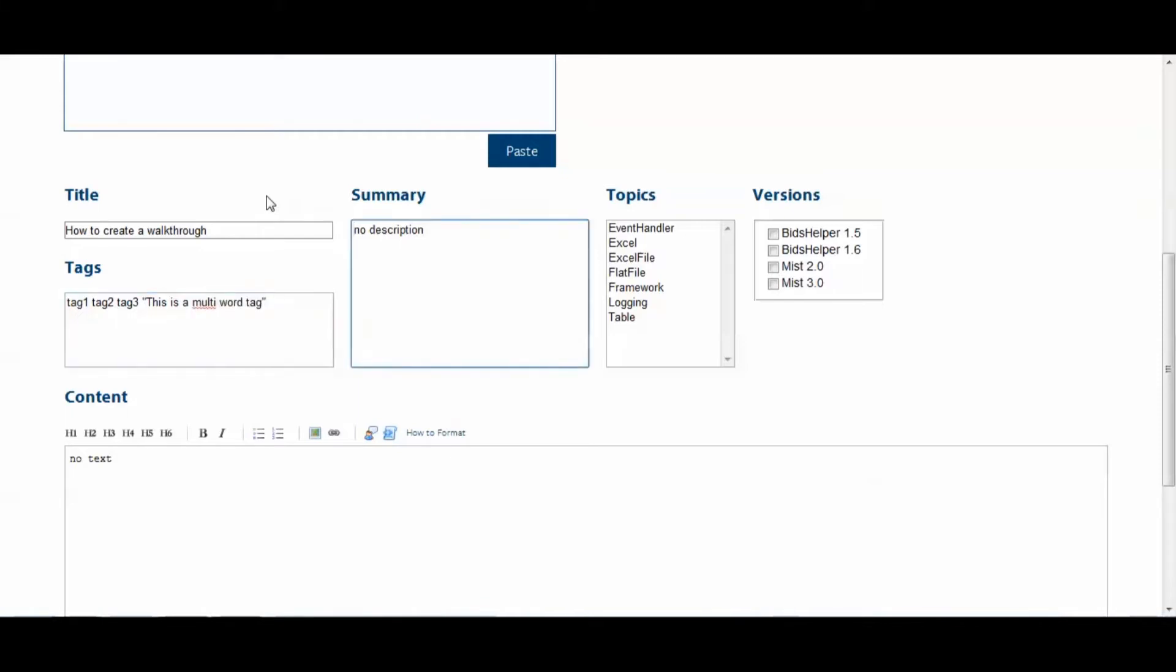Alright, so next we come to the Summary field. Now, the Summary field should describe the content of the walkthrough without going into too much detail. It might show up on the front page of bimlscript.com, and it'll most definitely show up on the Browse page where your walkthrough thumbnail is. So we'll keep ours simple. We'll do Learn How to Create a Walkthrough.